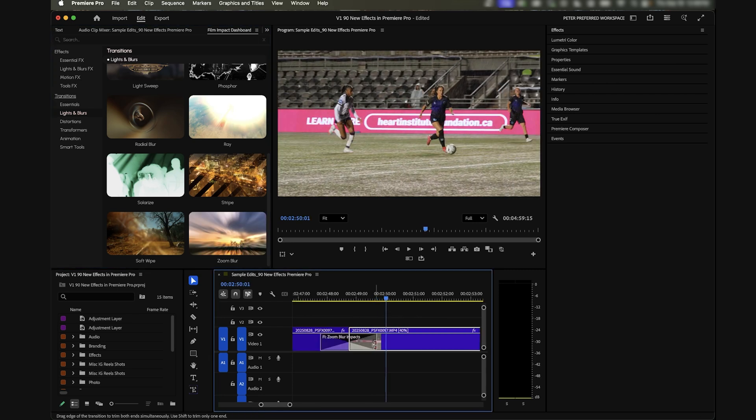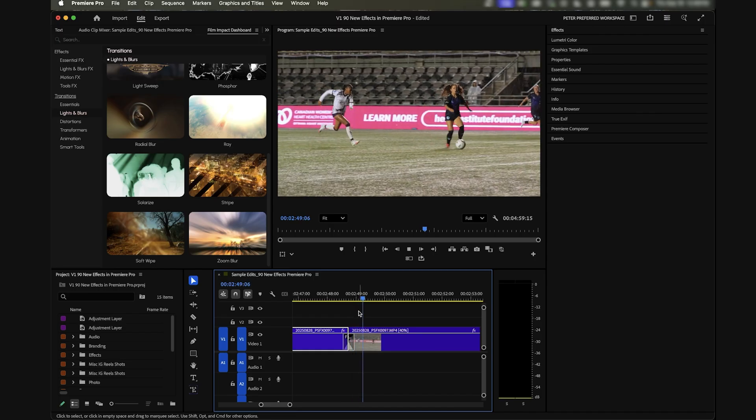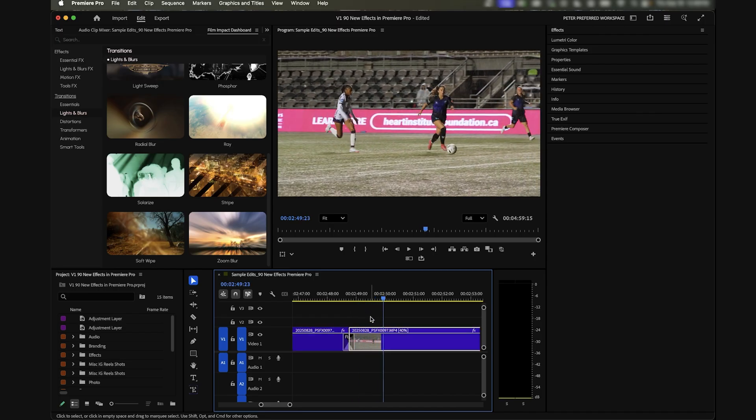You get a blurry zoom in effect that normally you would have had to go to After Effects to do and now you just don't, which is excellent.